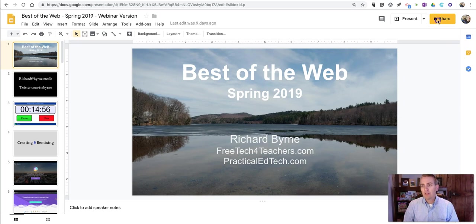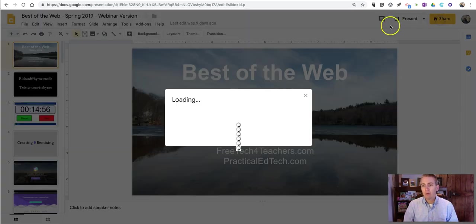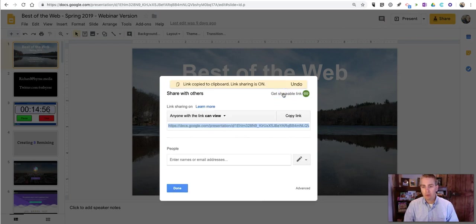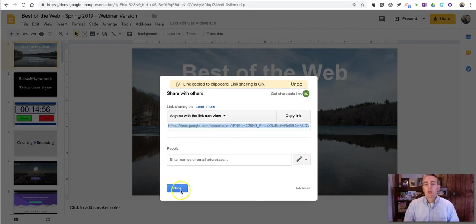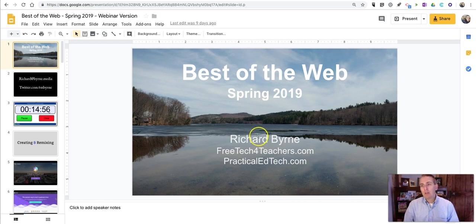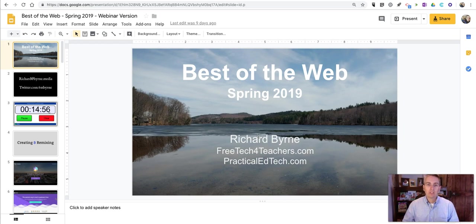Typically, you might go up to your Share button on your Google Slides and say Get Shareable Link and then share your slides that way. But if you do that, the person who views that link will need to sign in in order to see those slides.